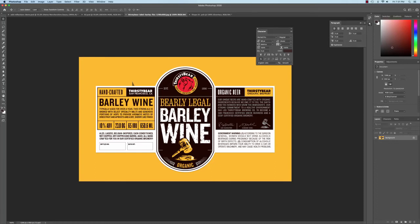All right, in this tutorial here, I'm going to show you how you can take your beer labels and with mockups that I provide for you guys, you can create three-dimensional looks of your beer labels.